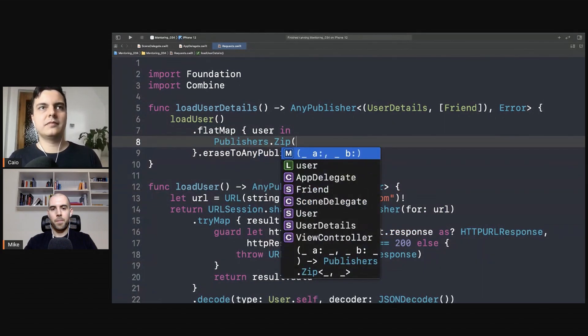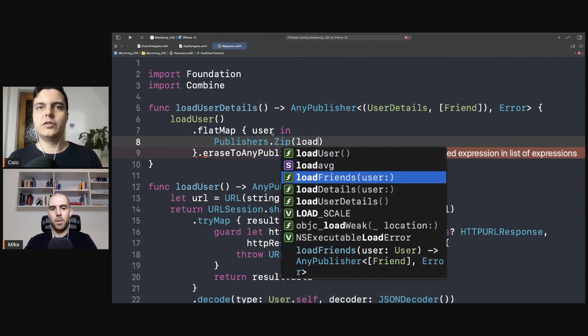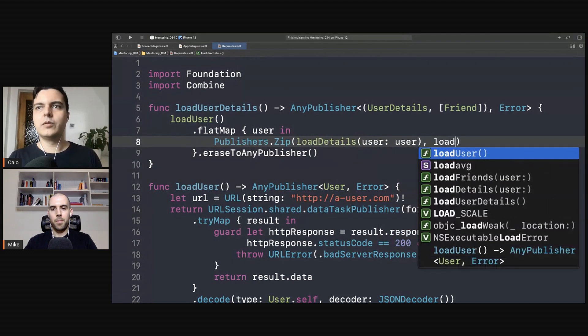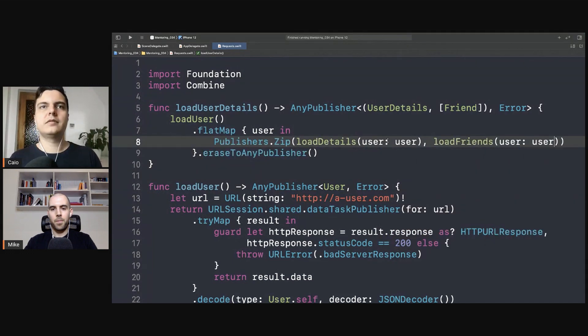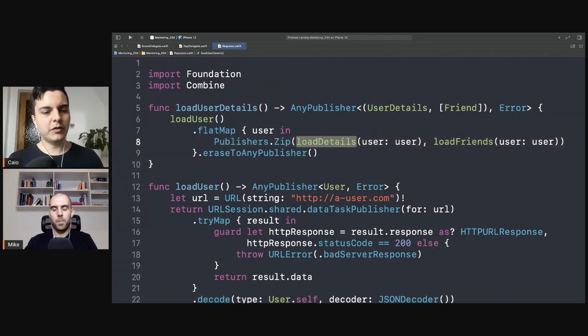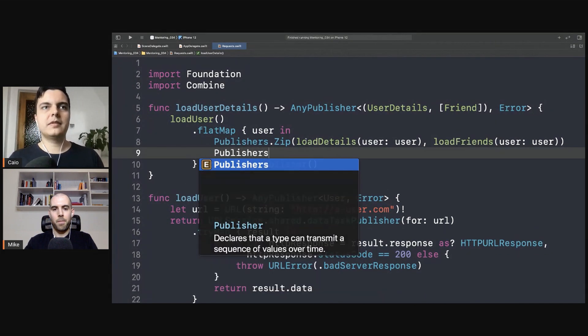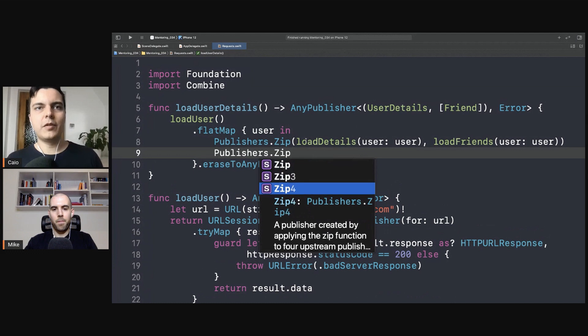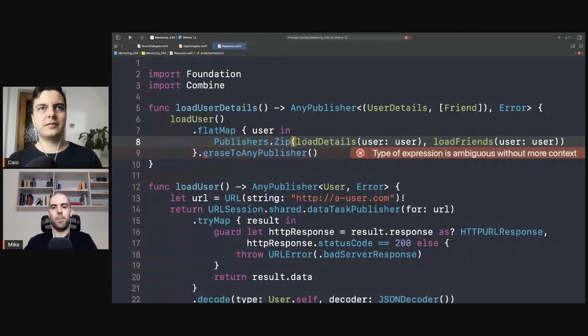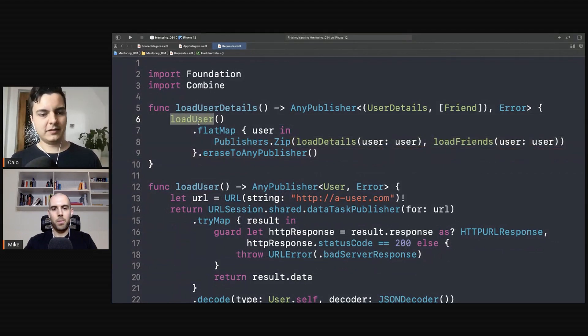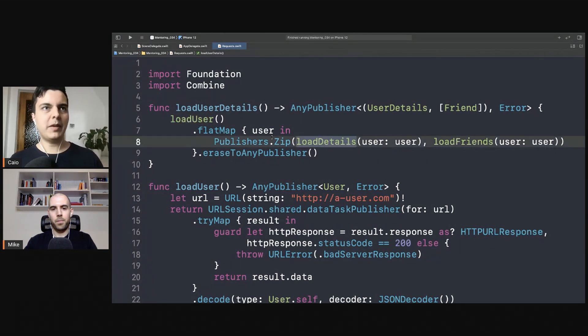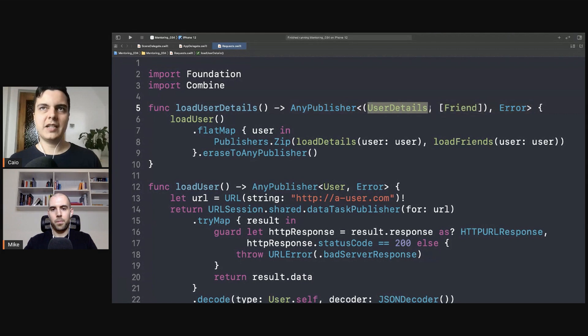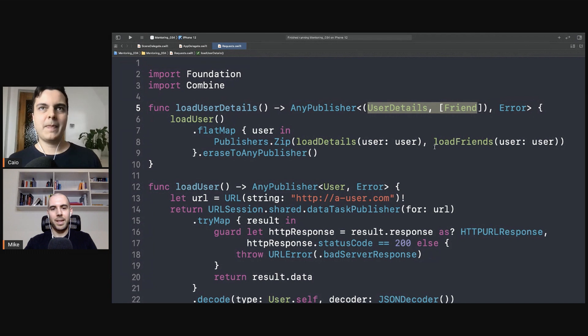So we zip - we zip load user details and load friends. So we zip load user details and load friends in a tuple. We also have zip three and four if we're combining more than two publishers. And that's it. Now we are running first one request, and after we run this request we run these other two requests with the result of the first one and we combine all of them into one publisher. So from the client point of view it looks like you're getting the user details and friends in one request, but actually there are three requests here.